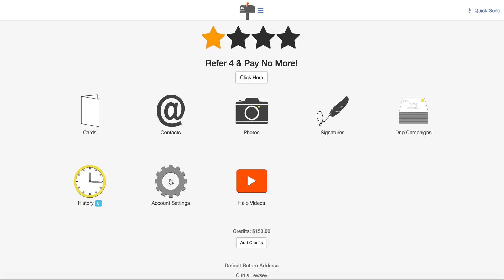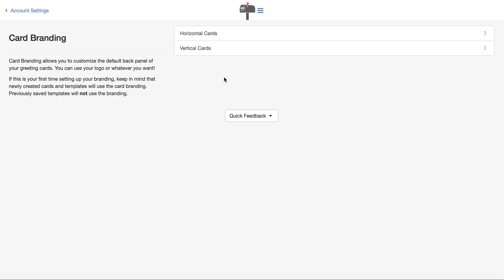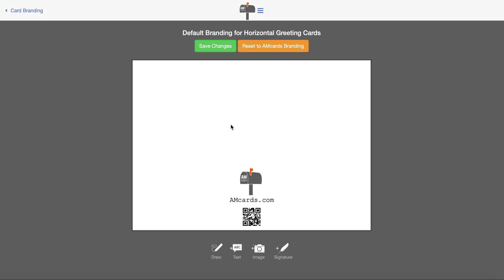The first thing you want to do is go into account settings. If you have the $295 business license, you'll see this option that says card branding. Click on card branding and you'll see horizontal and vertical cards. This is the back of the card. I click on horizontal here, and this will be on the back.